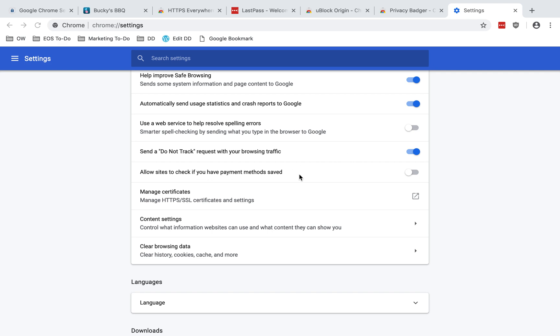Allow sites to check if you have payment methods saved. I recommend disabling this. I have not had a need for it because I don't store my payment info in Chrome anyway. As I said, I recommend using a password manager like LastPass to store payment info instead. But if you have a true need for it, I guess you can enable that.